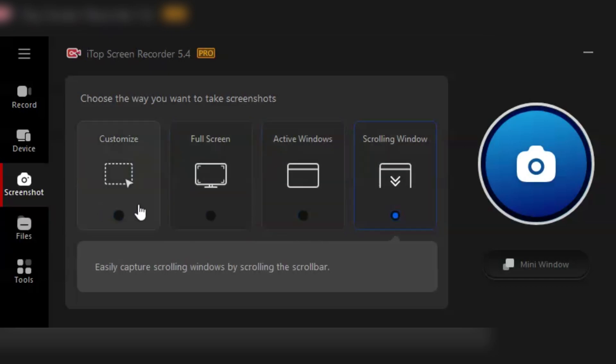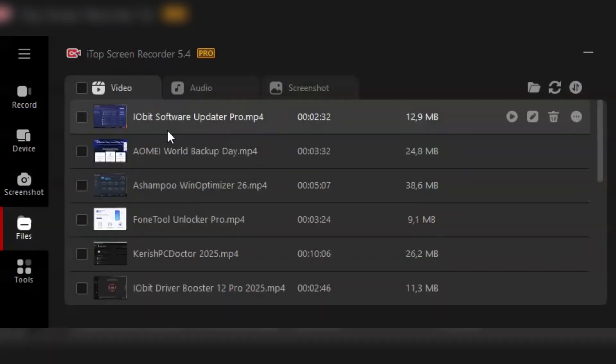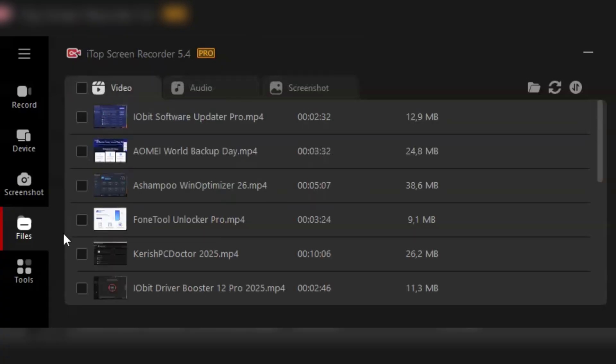Before I wrap up, here's a quick mention of the one-click screenshot feature. Perfect for those moments when you just need a still image from your screen.